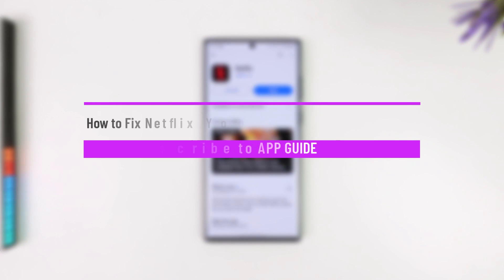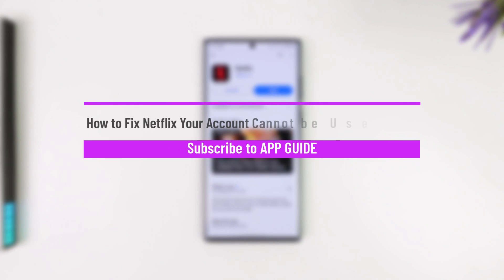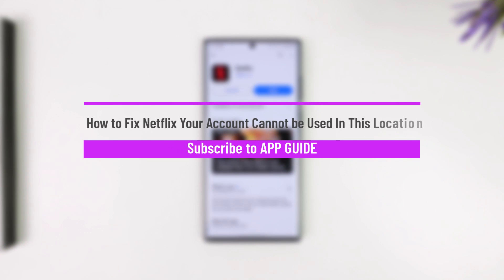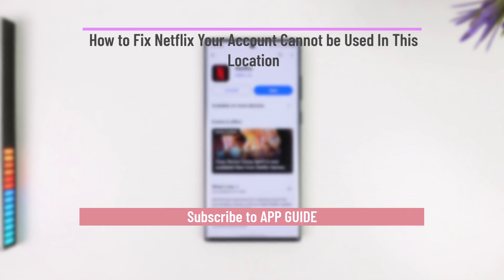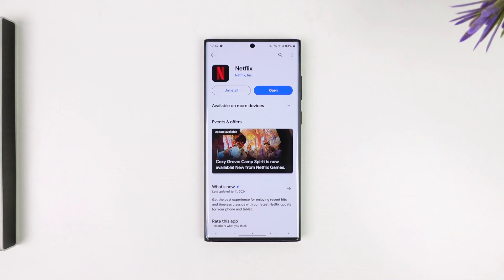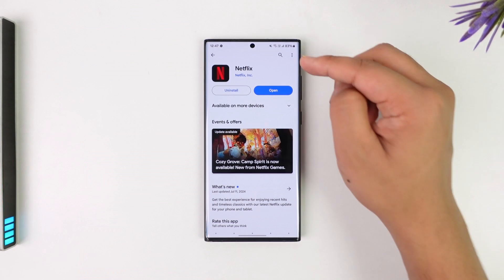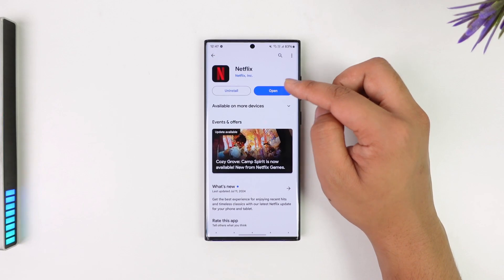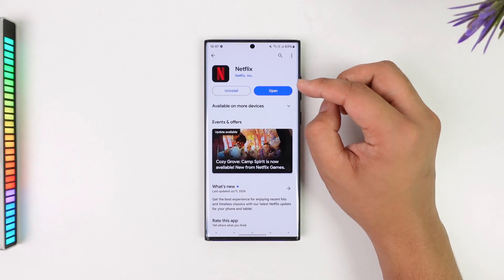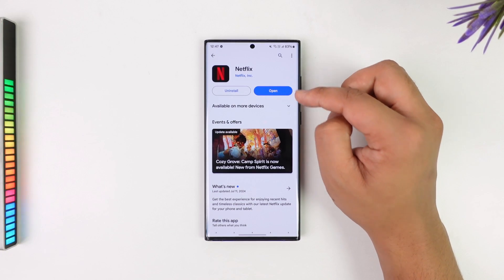How to fix Netflix 'your account cannot be used in this location.' If Netflix says that your account cannot be used in this location, here's what you need to do to fix it. This message could be happening for a couple of different reasons.